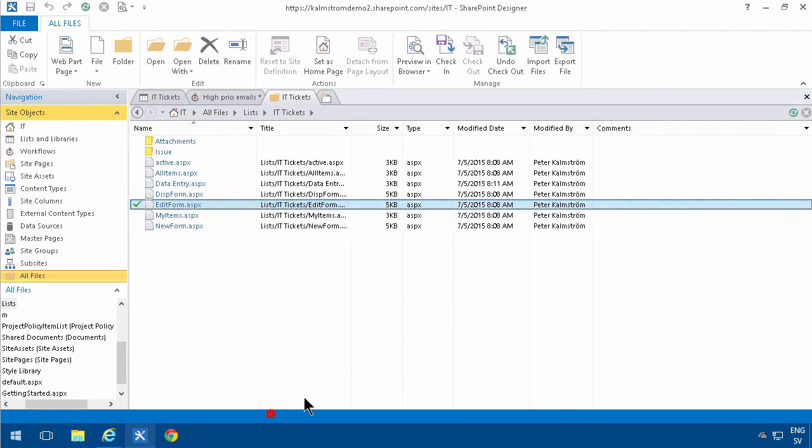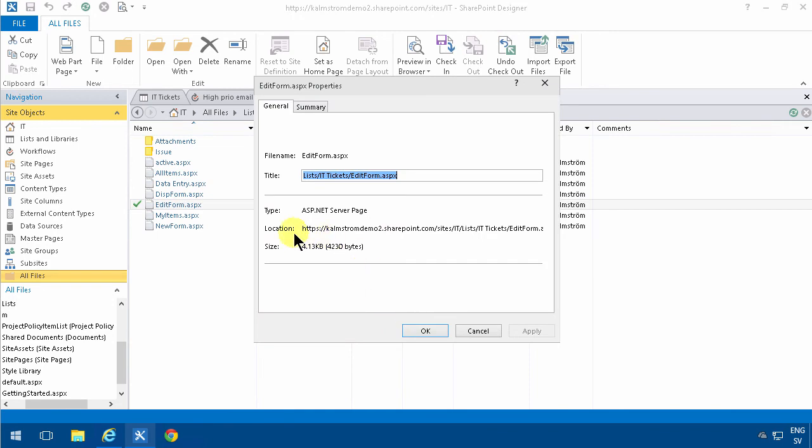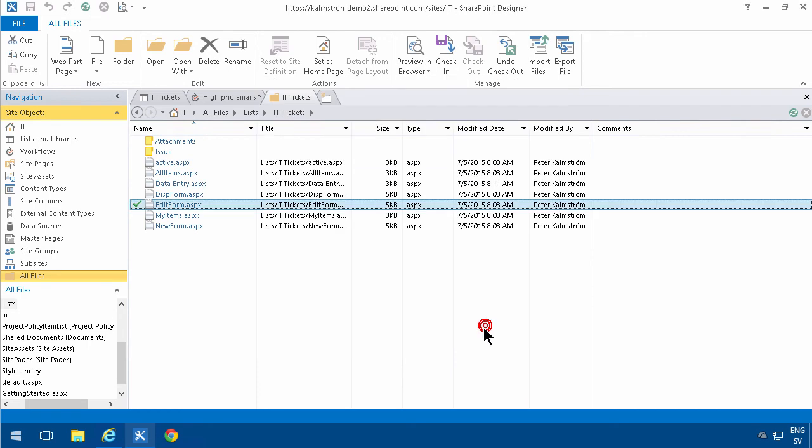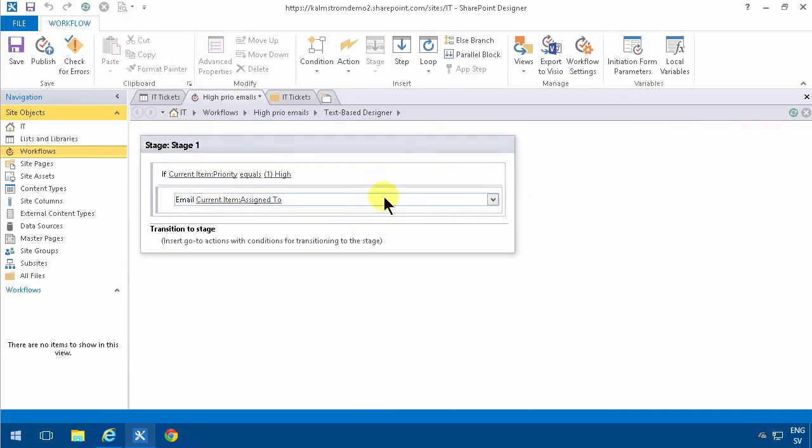So I'm going to right-click on that and get the properties of that. Then we have the full URL to that particular form and I'm going to put that in here in the email.